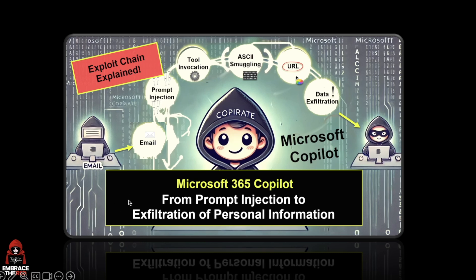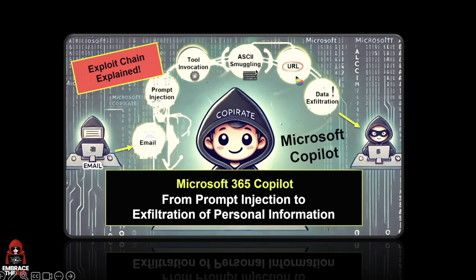It all starts with a phishing email that contains a prompt injection attack payload, which leads to a tool invocation to bring sensitive data into the chat context. Then we perform what's called ASCII smuggling to create a URL that contains hidden information.